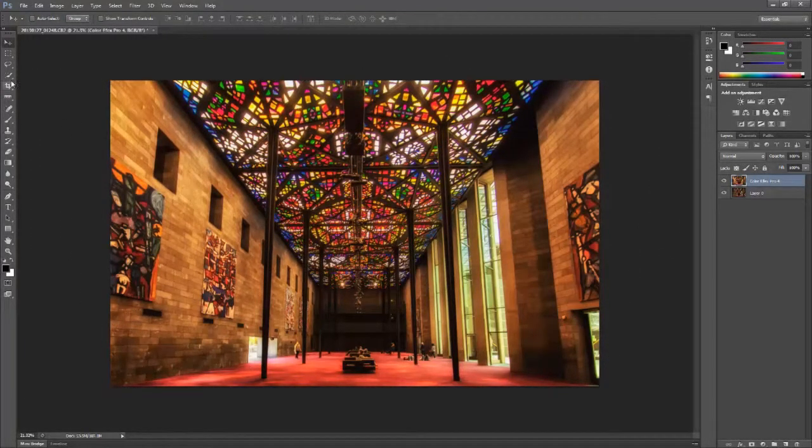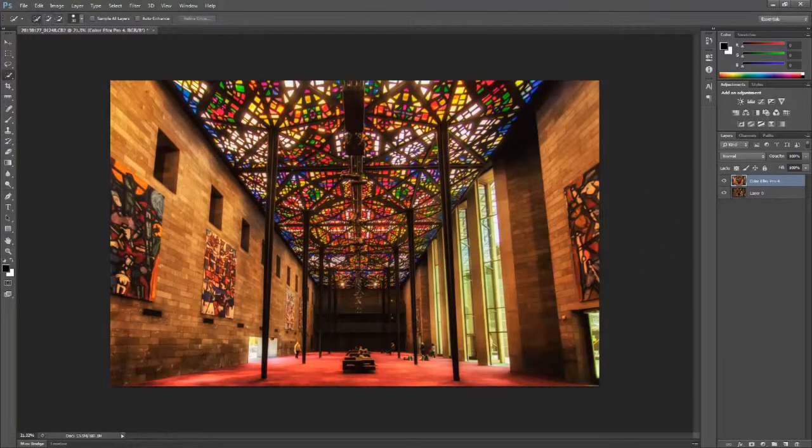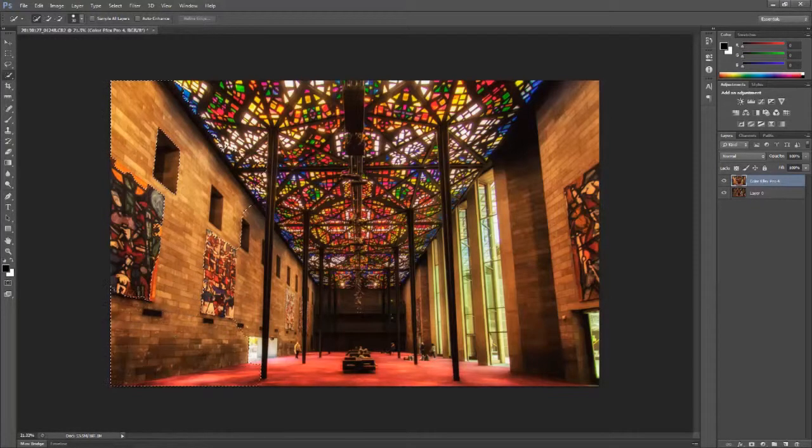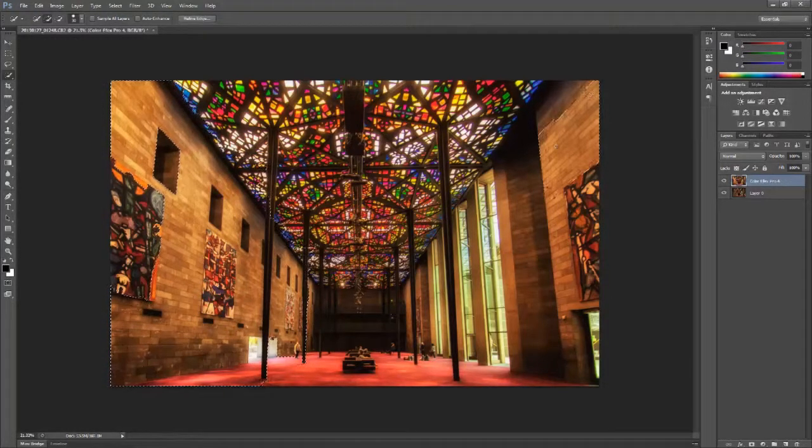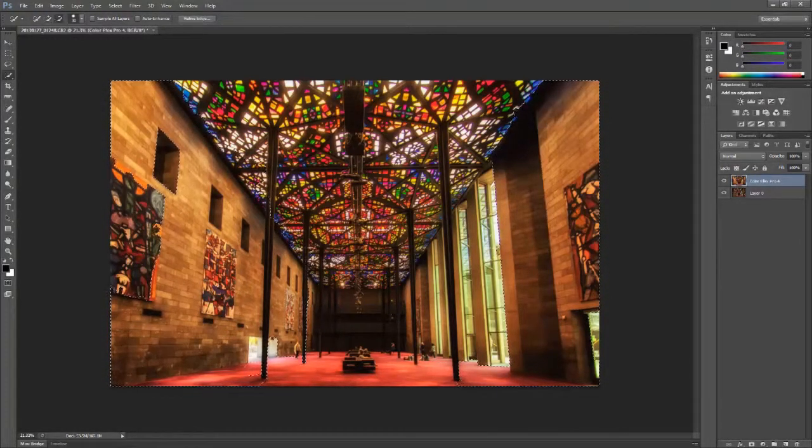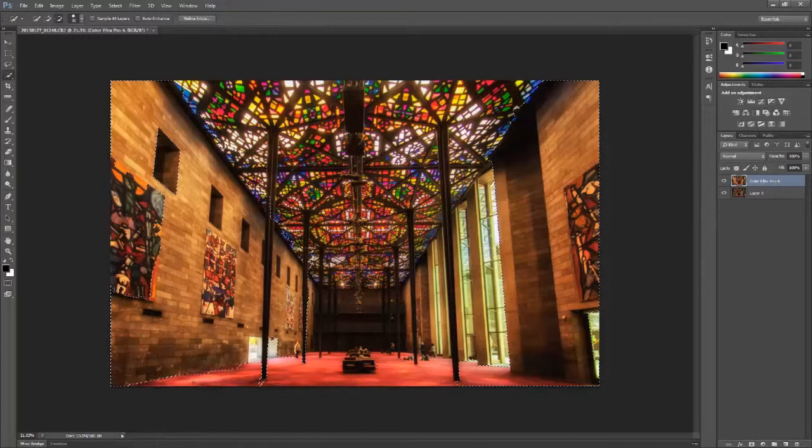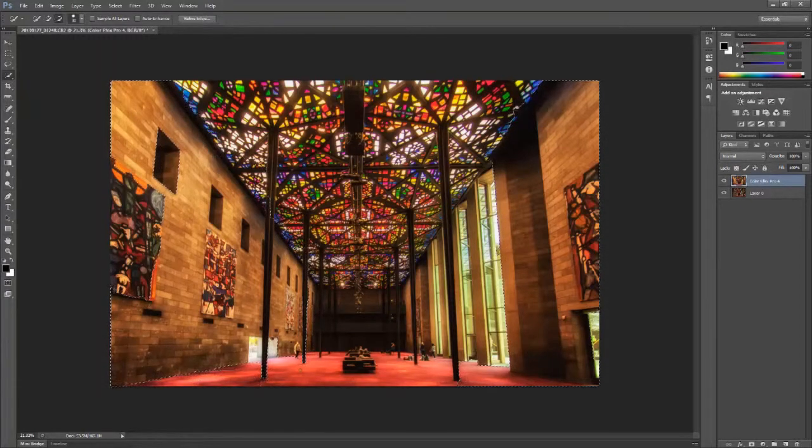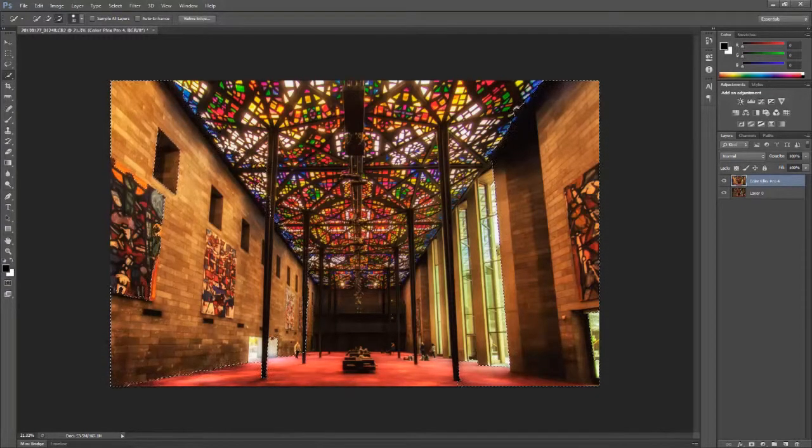Now this image is mostly about the stained glass ceiling, but you've got some magnificent brick walls on either side with a lot of detail that we just need to bring out. To do this, we're going to have to create a mask.